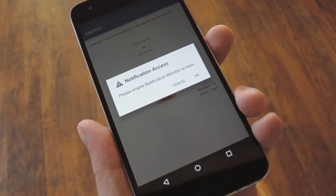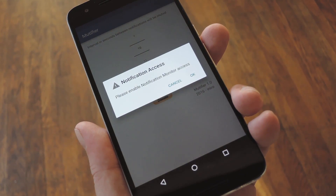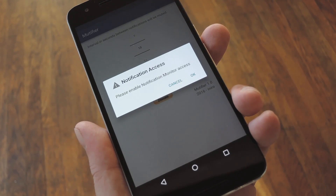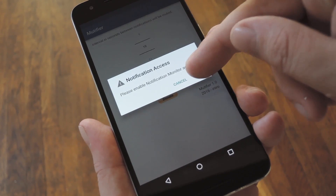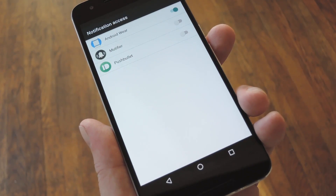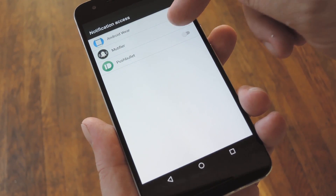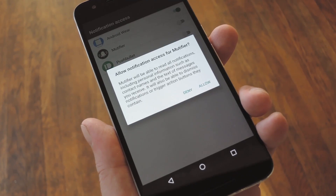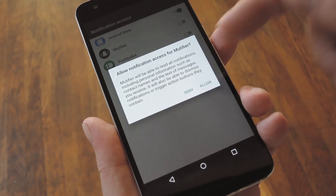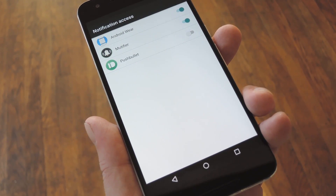When you first launch the app, you'll be asked to grant an additional permission. Tap OK on this message, then on the following screen enable the Mutifier option and press Allow on the popup.